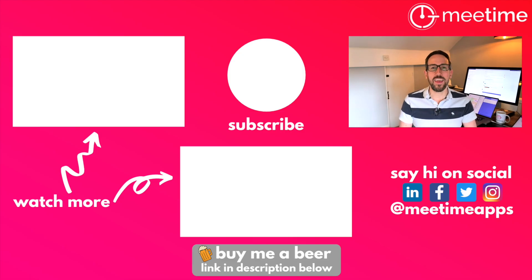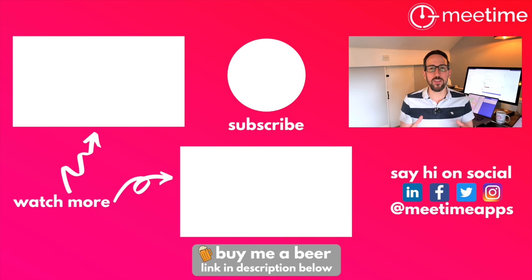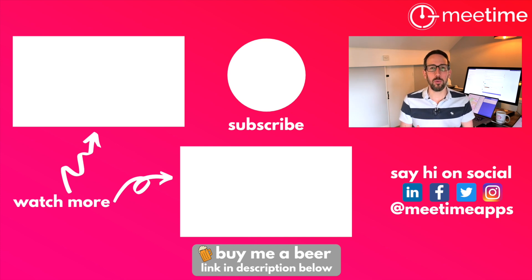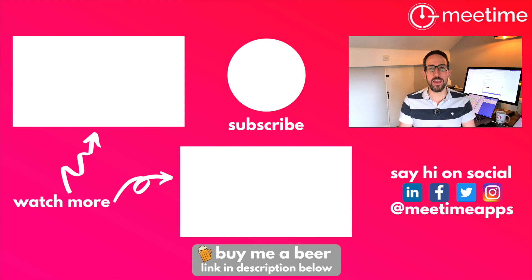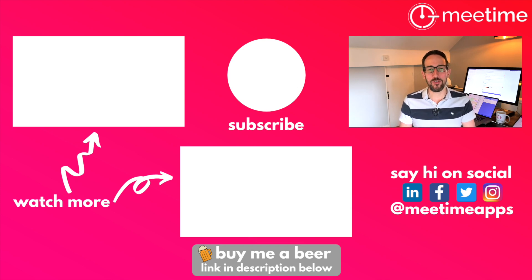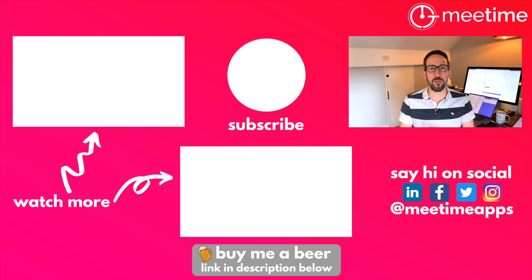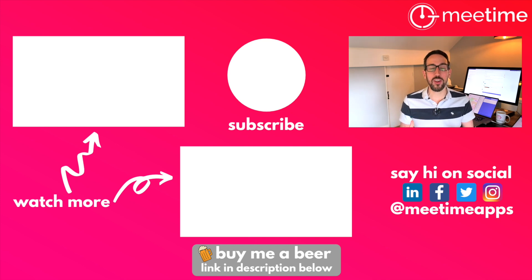So check out these videos next and if you like this video be sure to hit the like button, subscribe. And if you really like the video consider supporting the channel by buying me a beer using the link in the description below. It really does help support the channel and keep free content coming out on youtube. So thanks for watching and I'll see you in the next video.